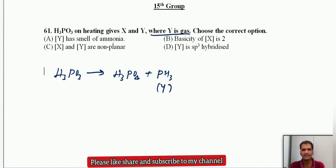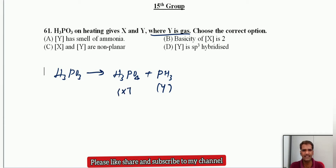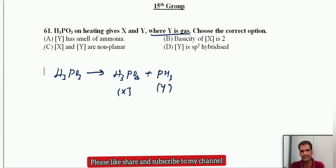Y has a smell of ammonia — but phosphine does not smell like ammonia; it has a rotten fish smell. The basicity of X is 2, but phosphoric acid has basicity 3, so that option is not correct. X and Y are non-planar — yes, both are non-planar in nature. This is correct.